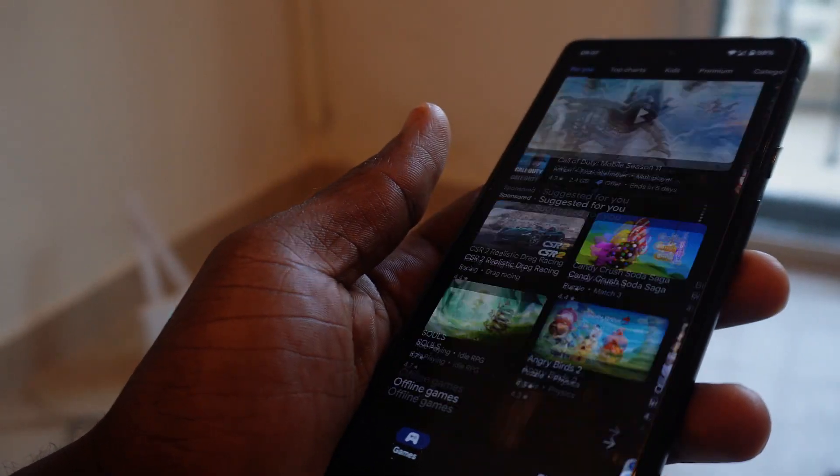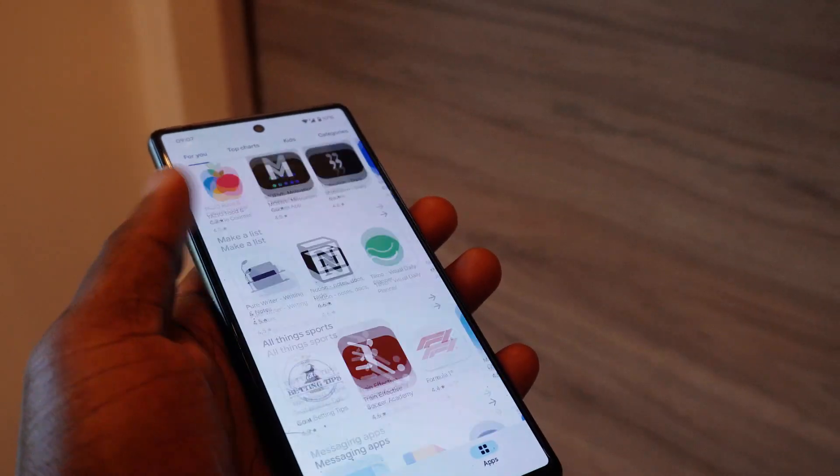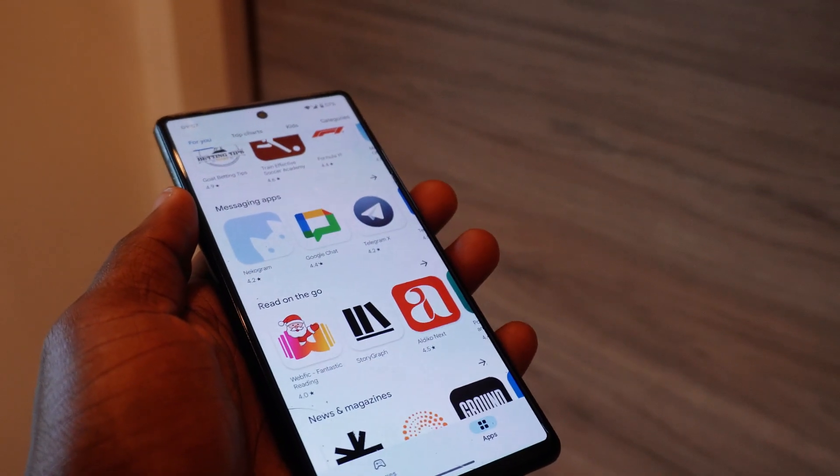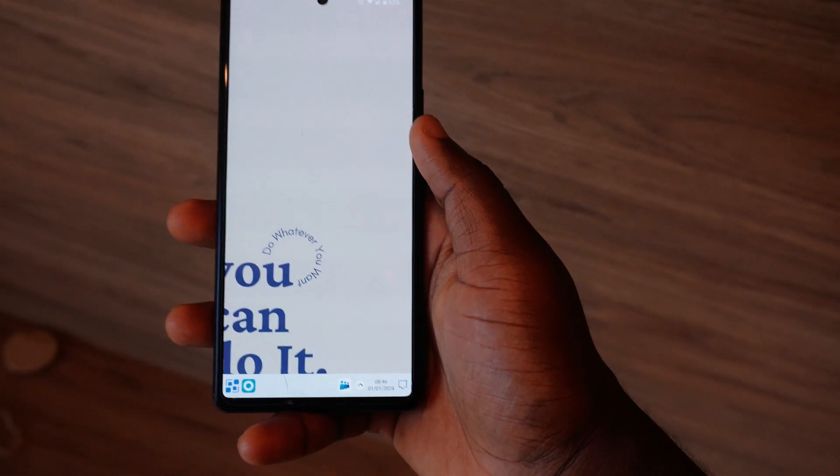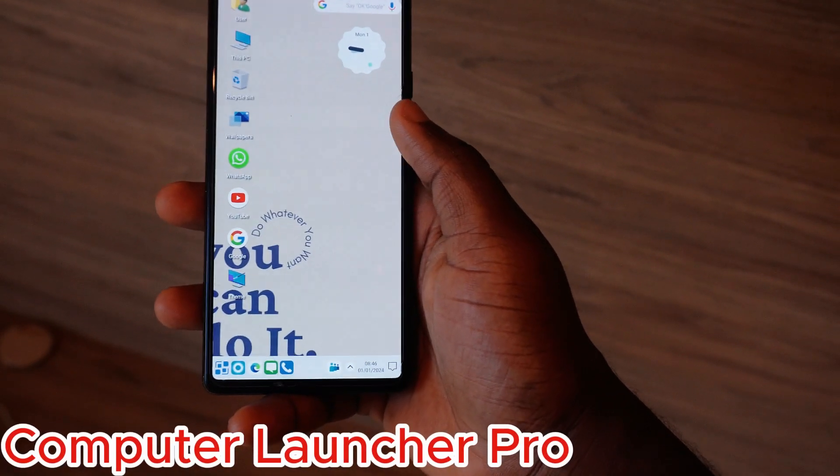In this video are some top apps you can enjoy on your Android phones — let's check this out. The first app on the list is Computer Launcher Pro.